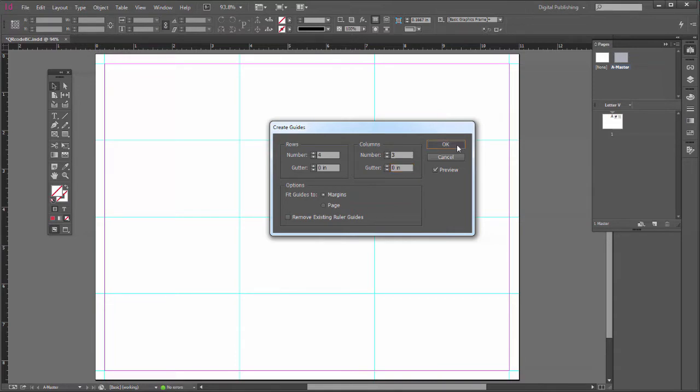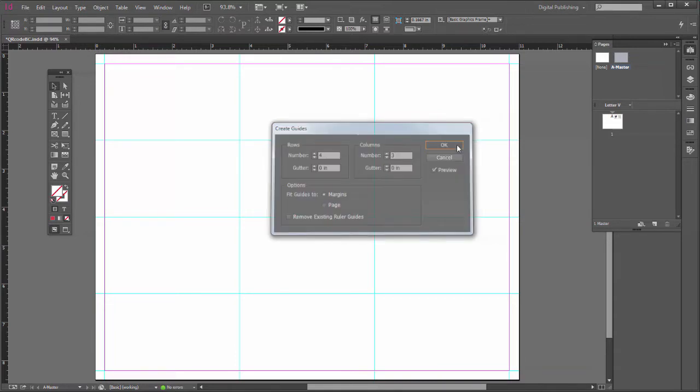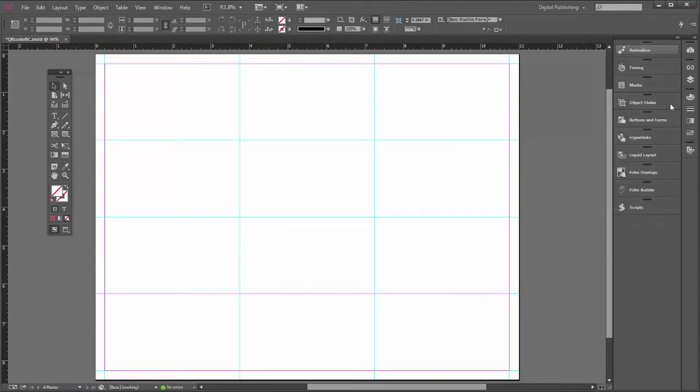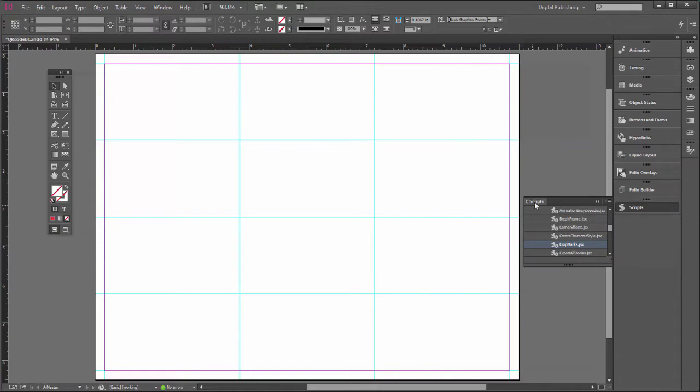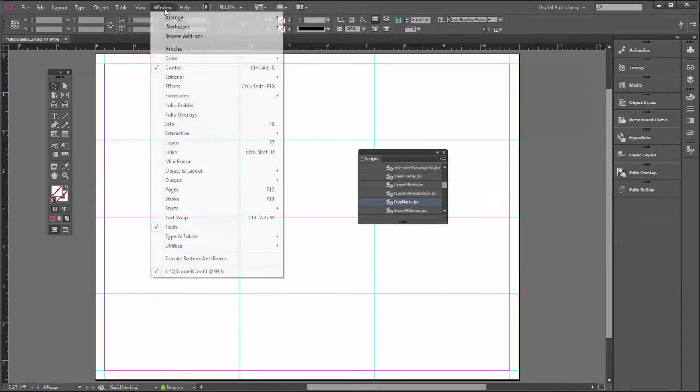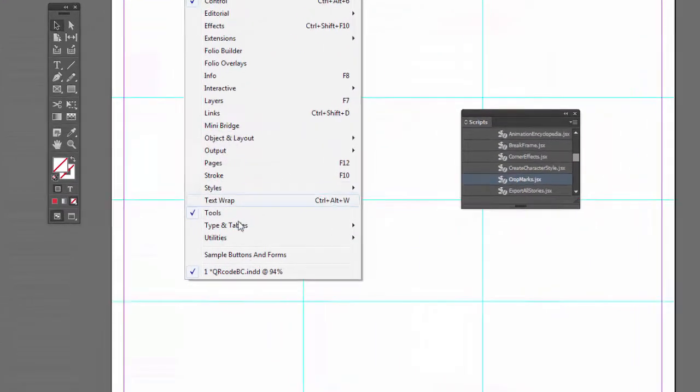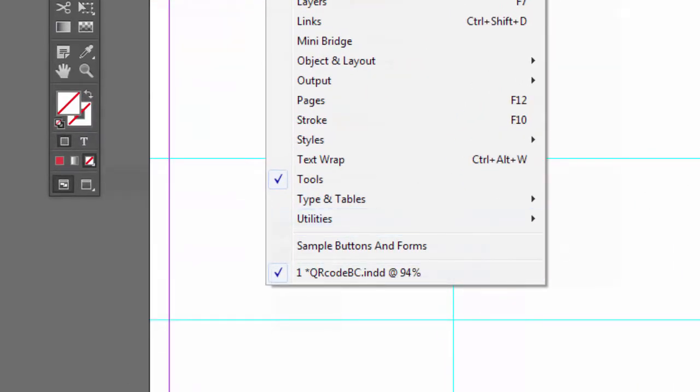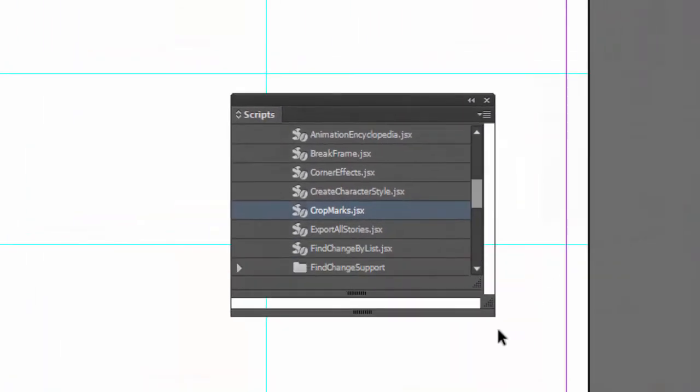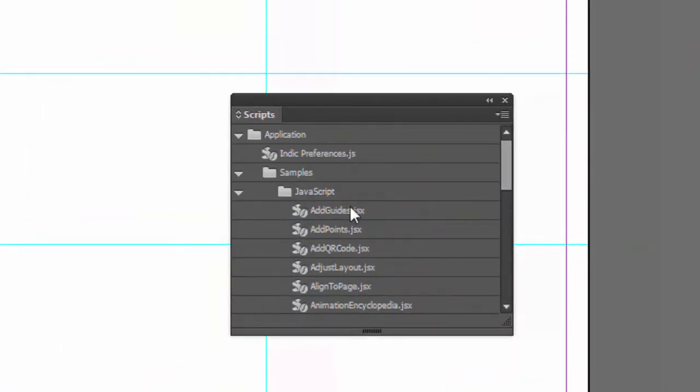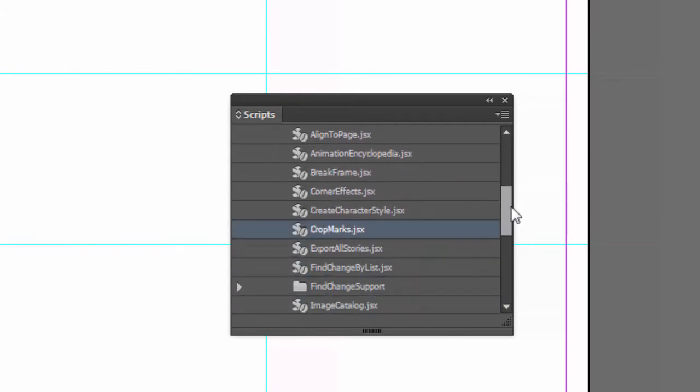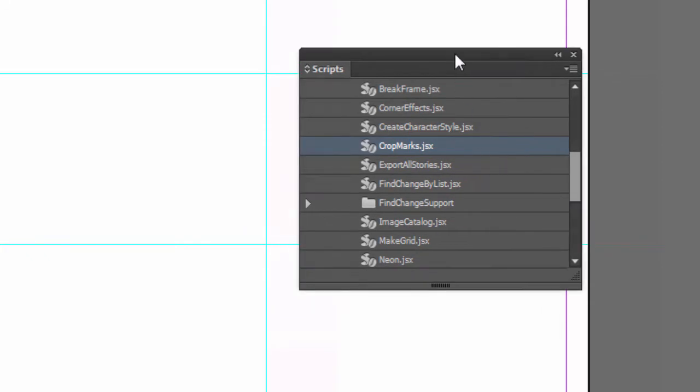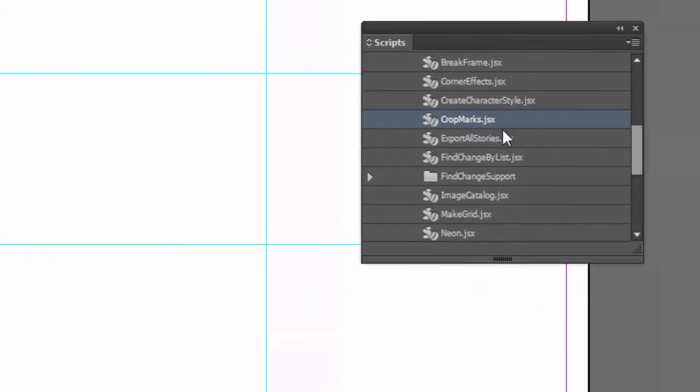Now the next thing I want is I want to have little crop marks to help me trim this later. So we're going to open up the script panel. I have it already over here. Otherwise, you'll find it by going to Window, Utilities, Scripts. And one of the built-in scripts that Adobe gives you, it's under the samples. And I'm using the JavaScript. JavaScript scripts are good on either Mac or PC.